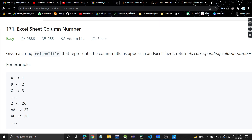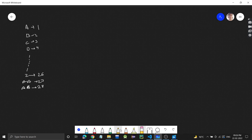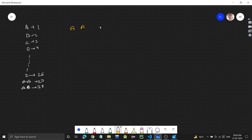For example, A will be 1, B will be 2, C will be 3, and so on till Z which will be 26. Then when we have two letters, it will be 27, 28, and so on. For example, AA — the corresponding column number should be 27.